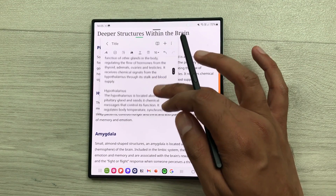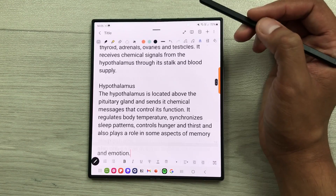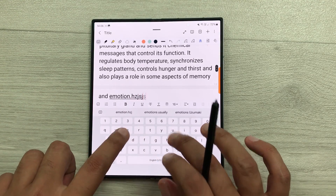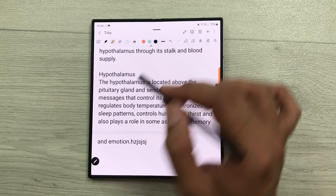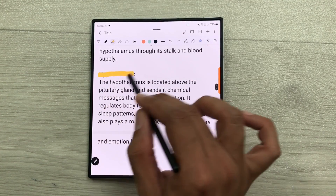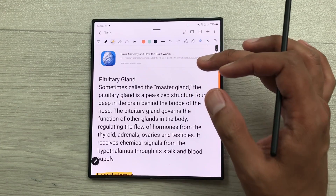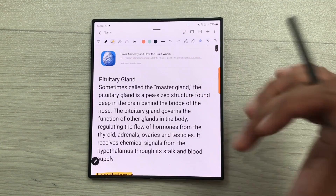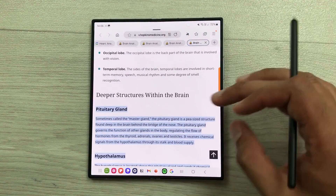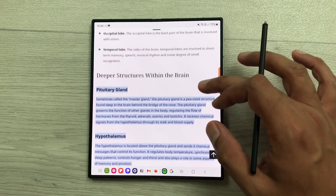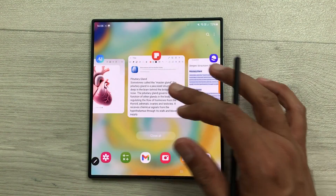Here you can see all the text is available over here. You can also make it full size. And then if you want, you can also edit it. You can also do the highlighting as well. The next thing is on top, you also have the link for the same website. So, if you just select this link, it will open the same website with the same highlighted text.